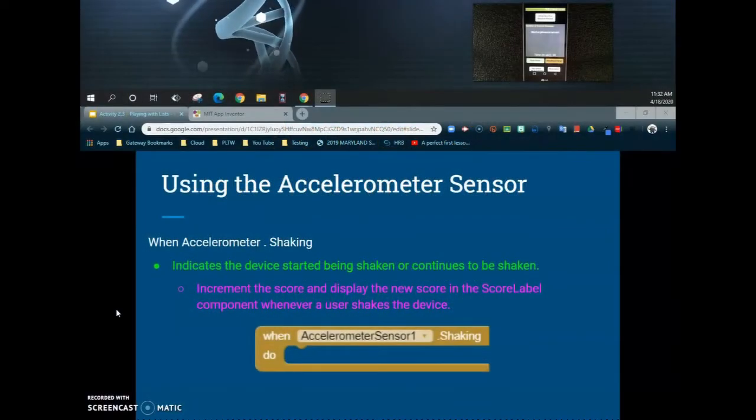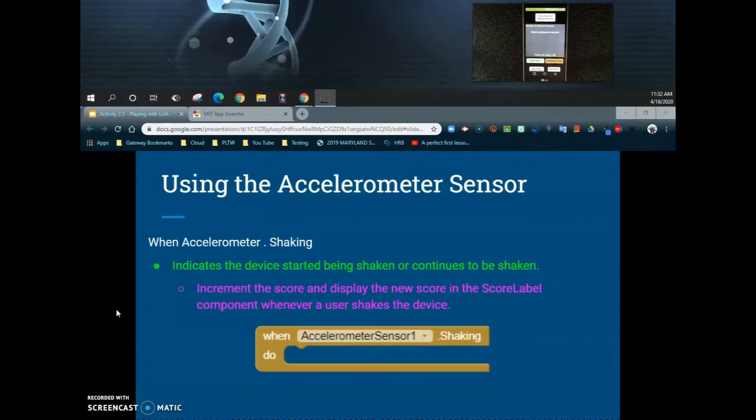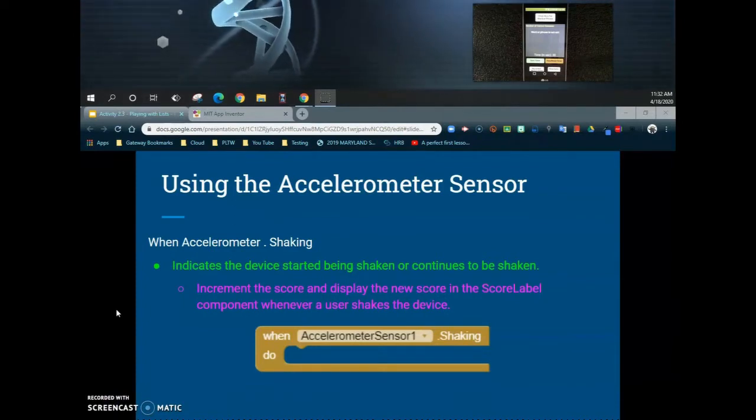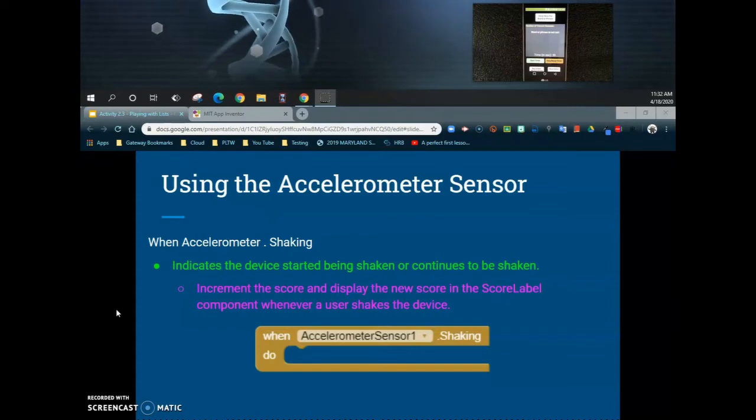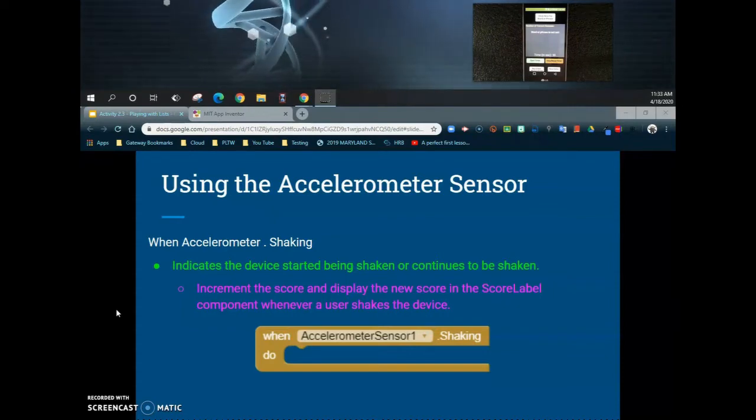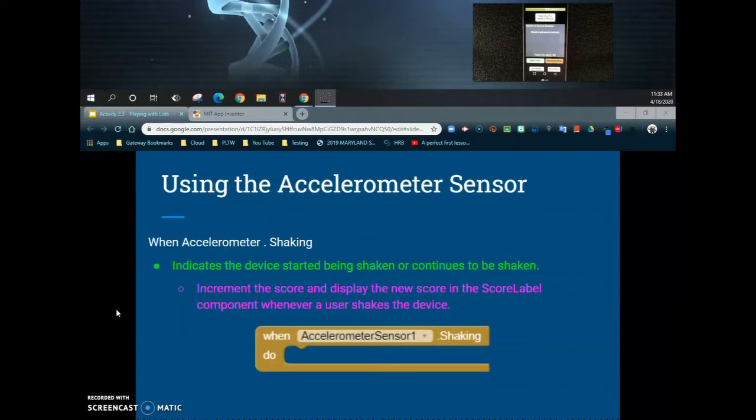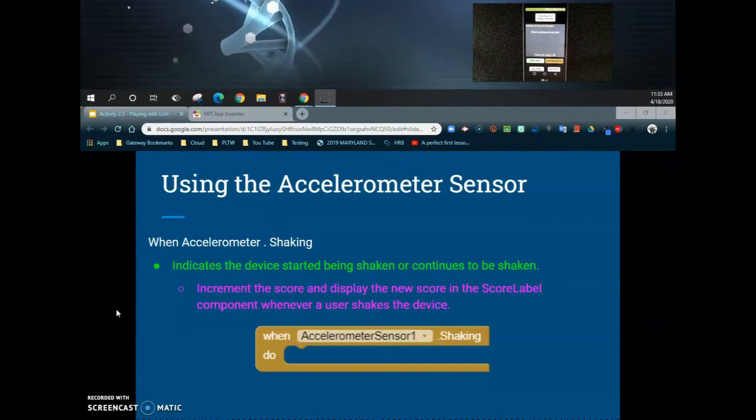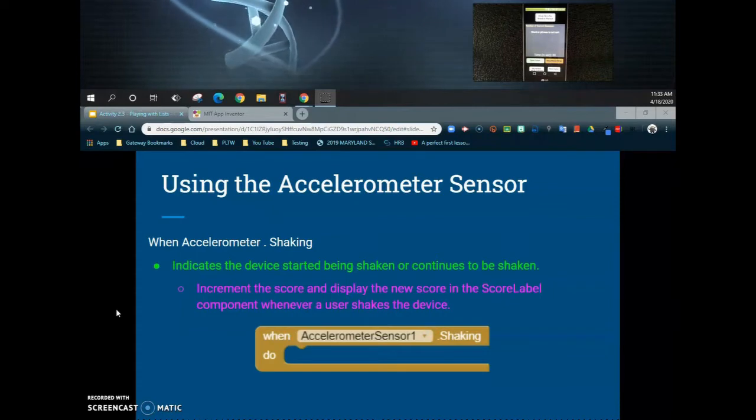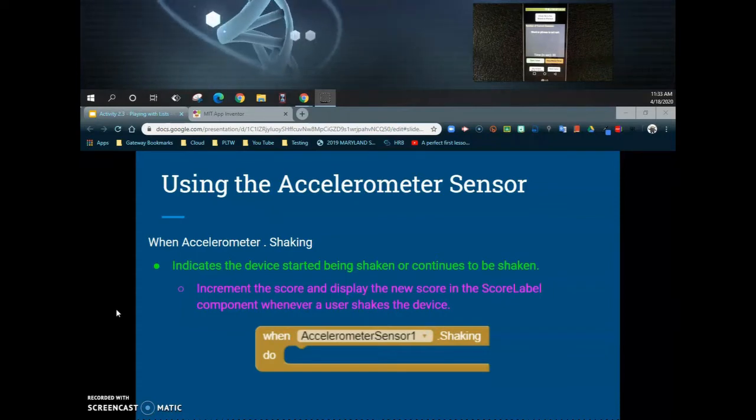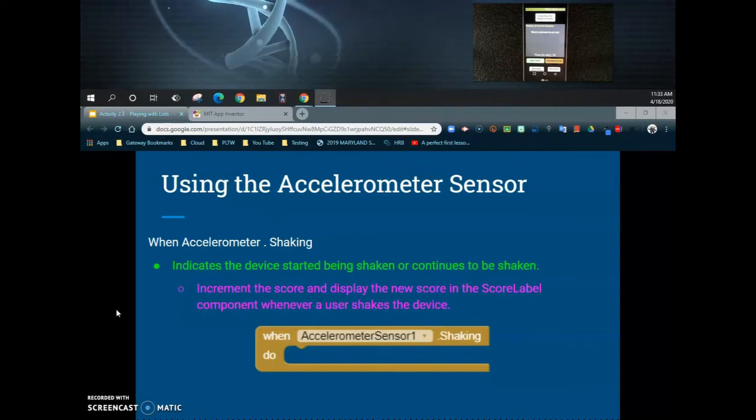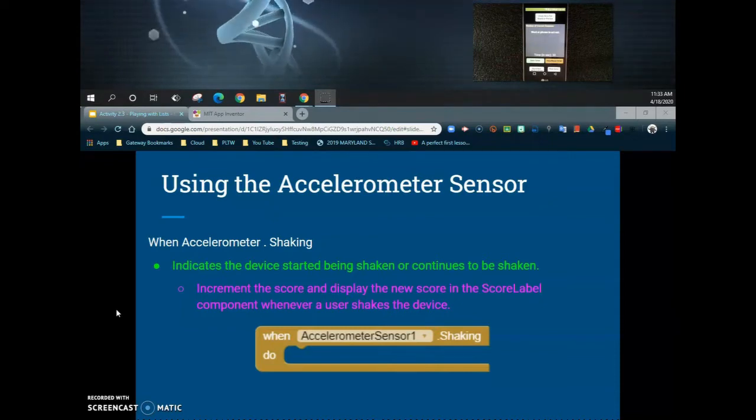Welcome back to our tutorial on Activity 2.3 Playing with Lists. Today we're going to look at using a non-visible component such as the accelerometer. An accelerometer is a device that can measure acceleration or the rate of change in velocity. In smartphones, they're able to detect the change in orientation and tell the screen when to rotate. Basically, it helps the phone know up from down.